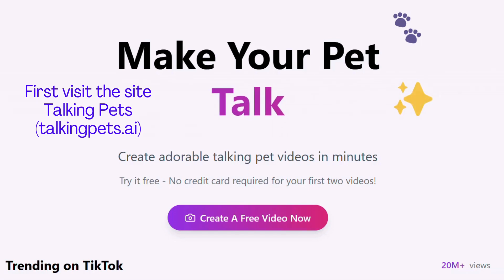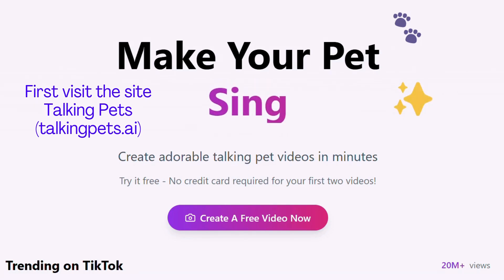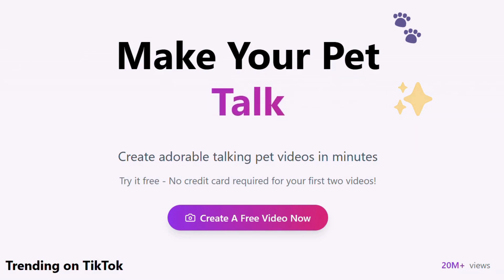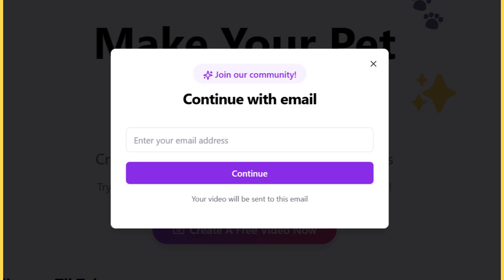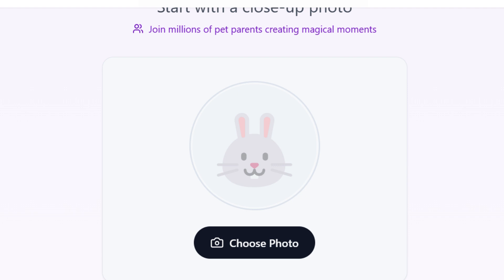First, visit the site Talking Pets at TalkingPets.i and click the Create a Free Video Now button. Then type in your email and hit the Continue button. Find a good quality photo of your cat facing the camera and not far away.